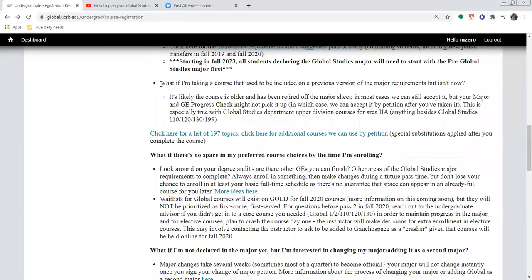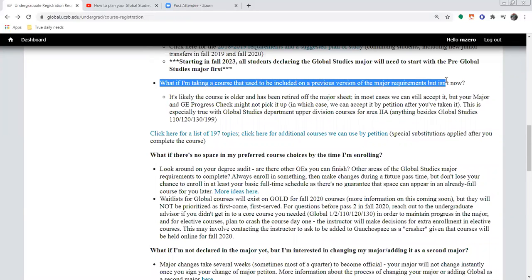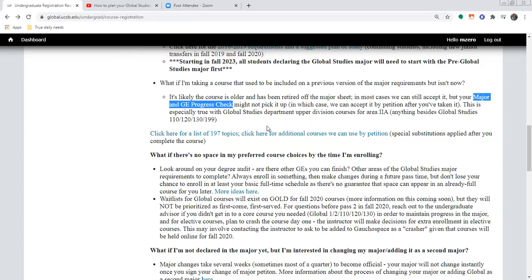Another question that comes up: what if I'm taking a course that used to be included on a previous version of the major requirements, but now in my junior or senior year it's not on the current sheet? In most cases, we will still honor it as long as it fits within the same areas it once belonged to. This mostly happens because the course might be older and was retired off the major sheet to make room for newer classes that will be taught more often.